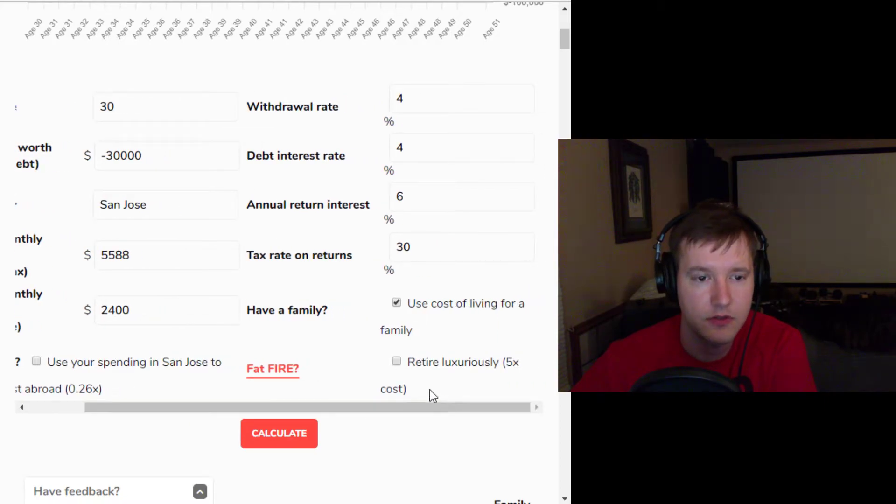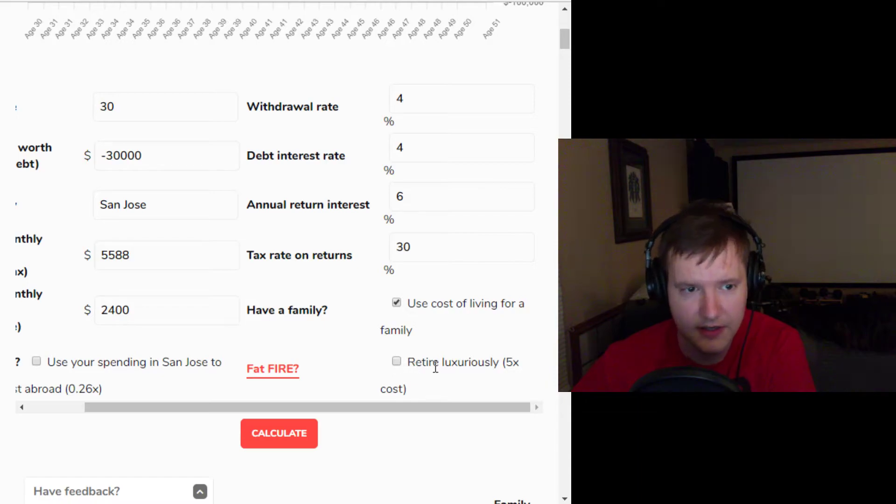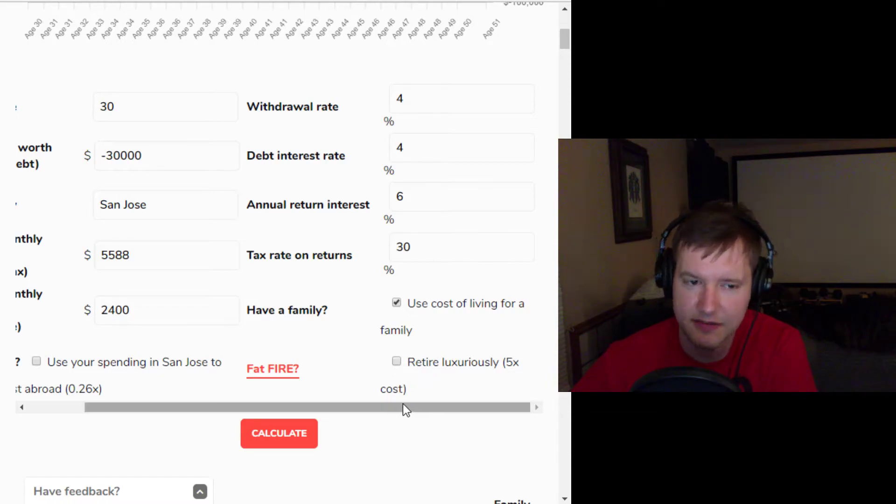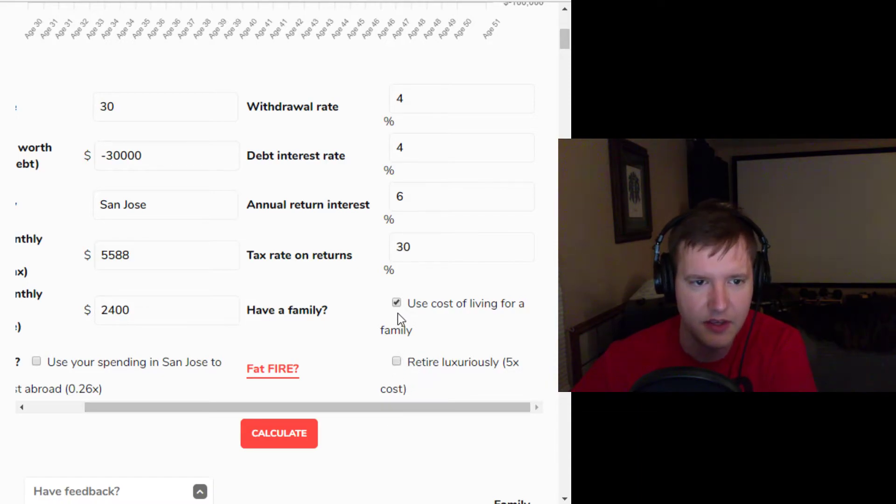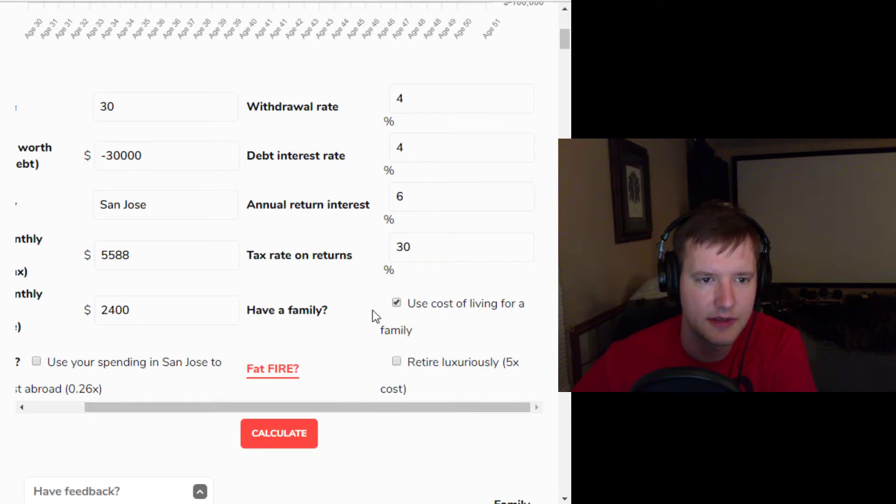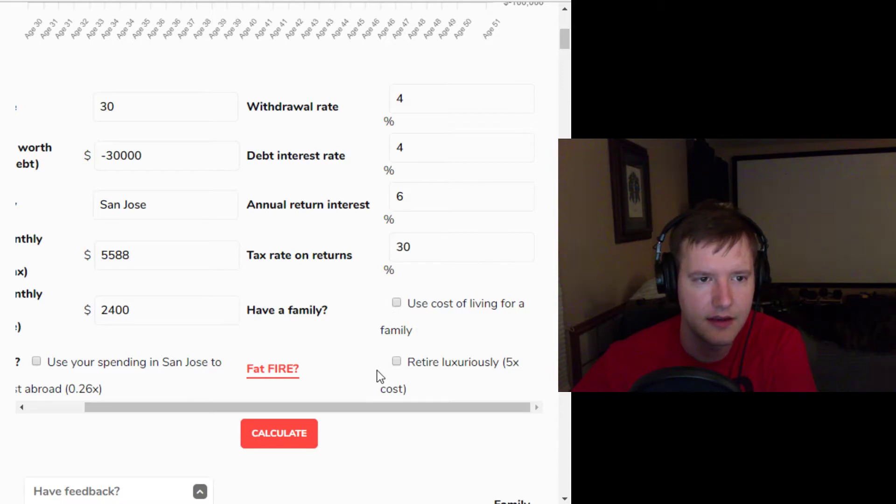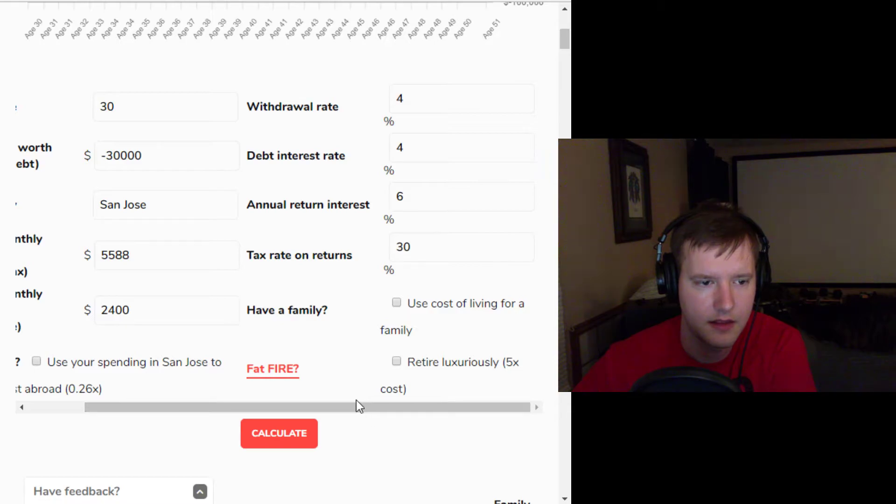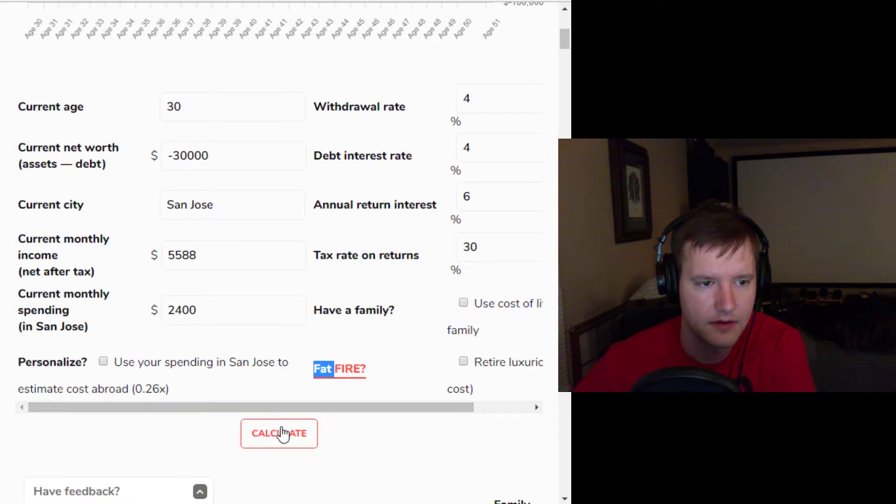And you can also choose to retire luxuriously, which is five times the cost of not retiring luxuriously. You can choose to include the cost of having a family in different places. And so let's uncheck that,